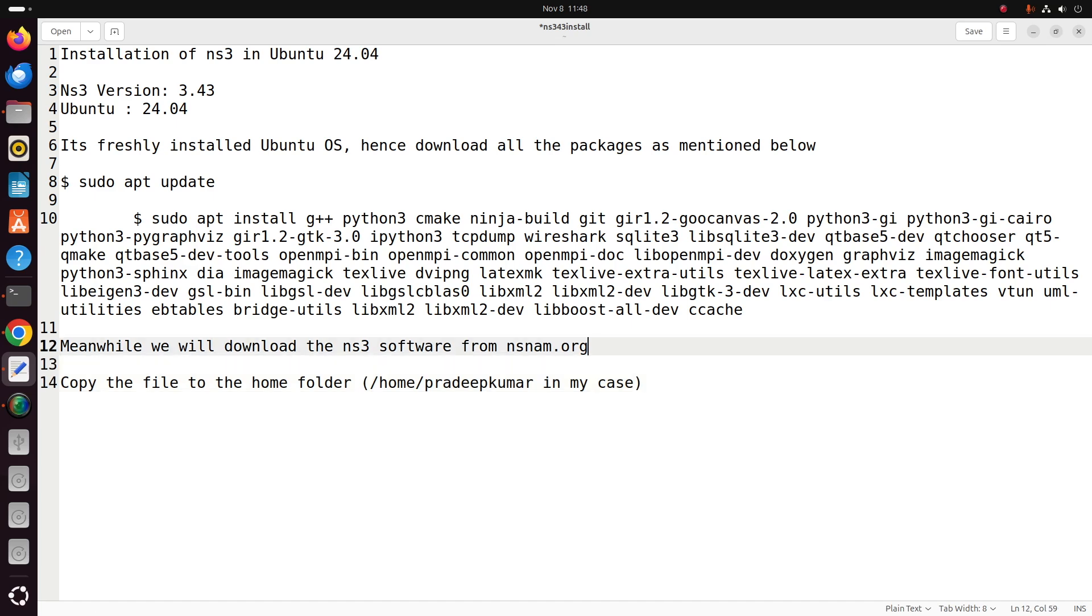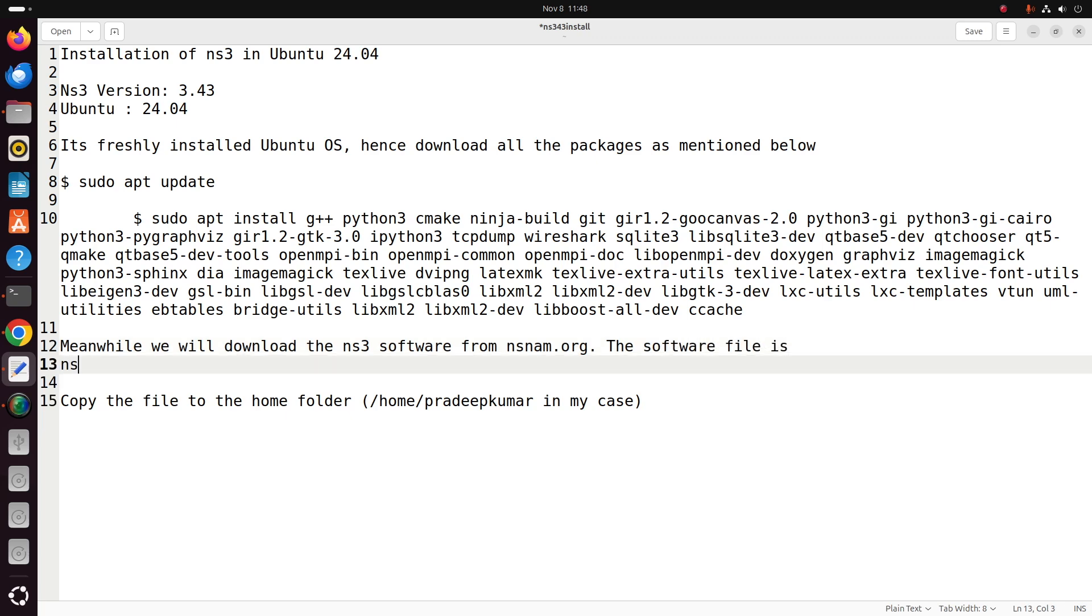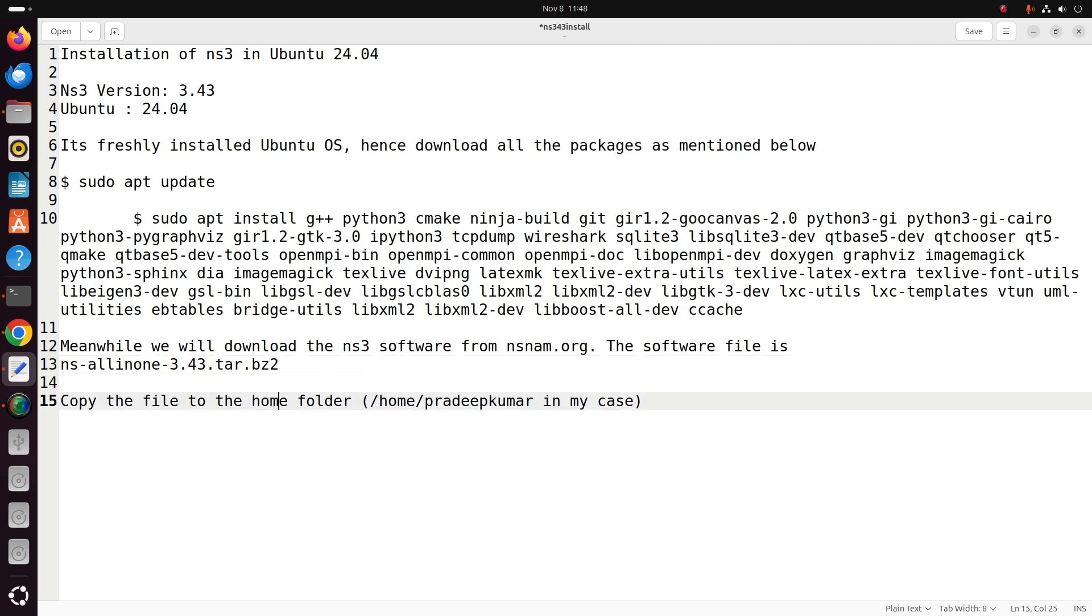You can copy paste these instructions, as well as you can refer to my website nsnam.com. nsnam.com is my blog where I just post all these videos with the text content. You can refer this there as well.